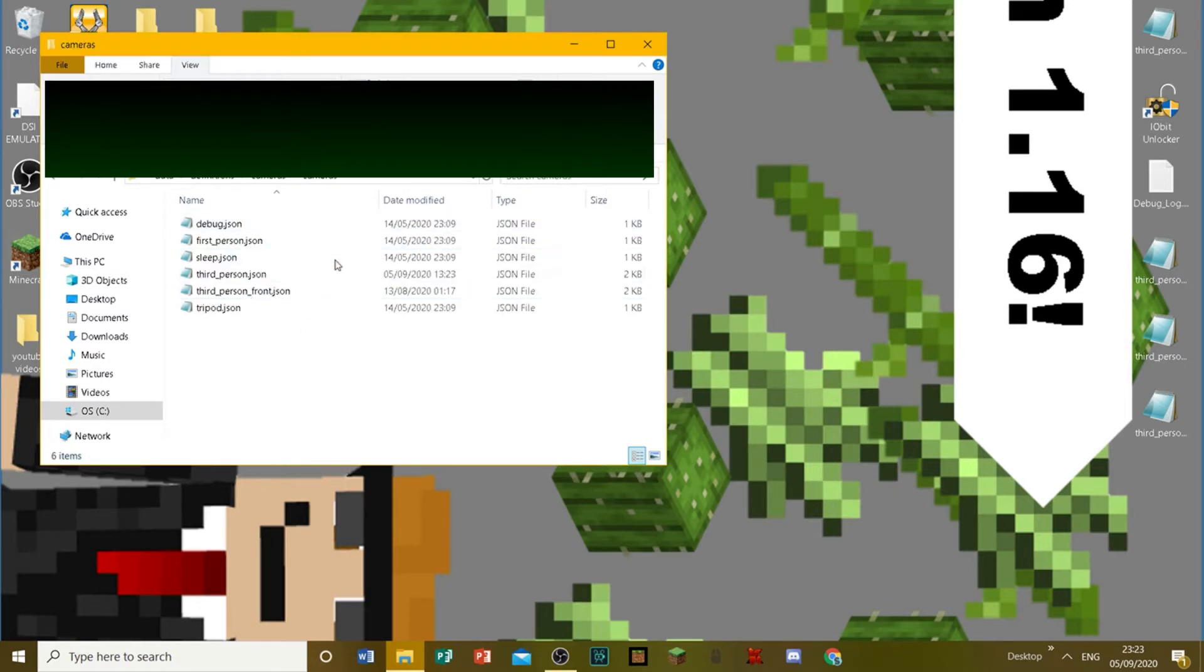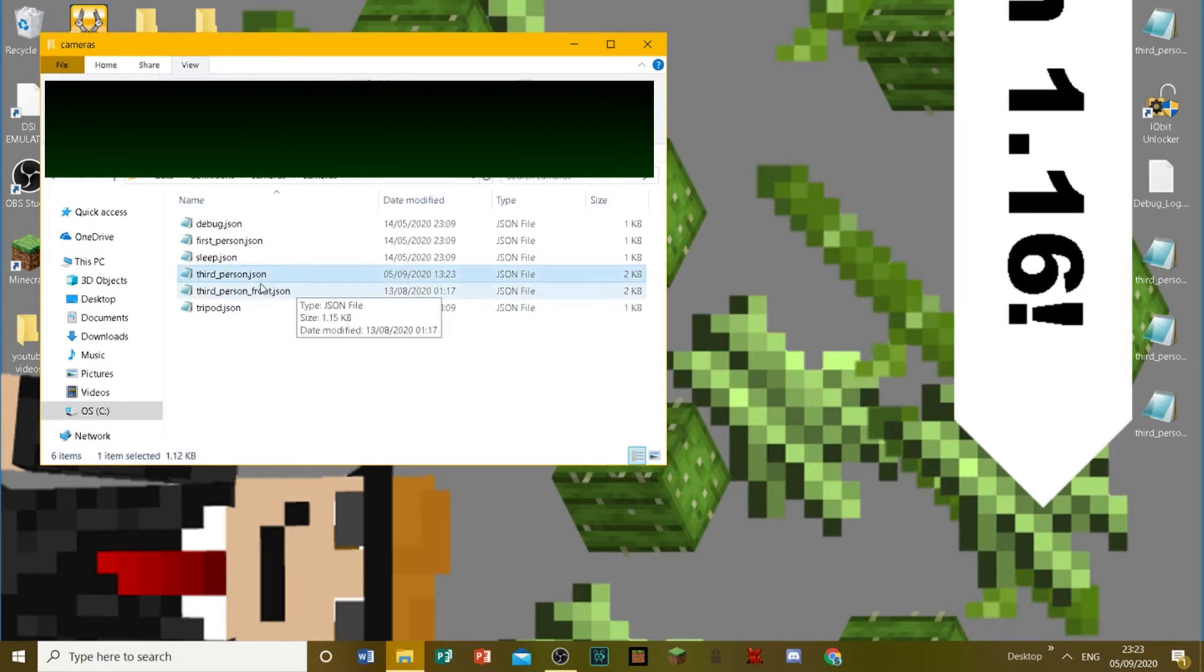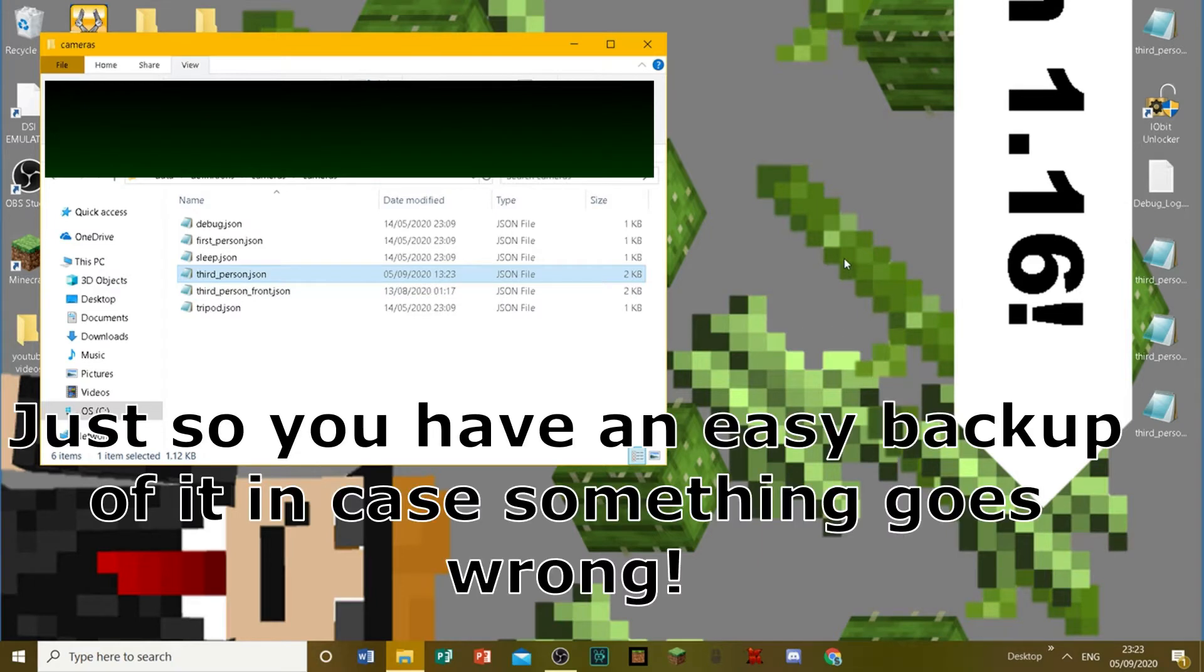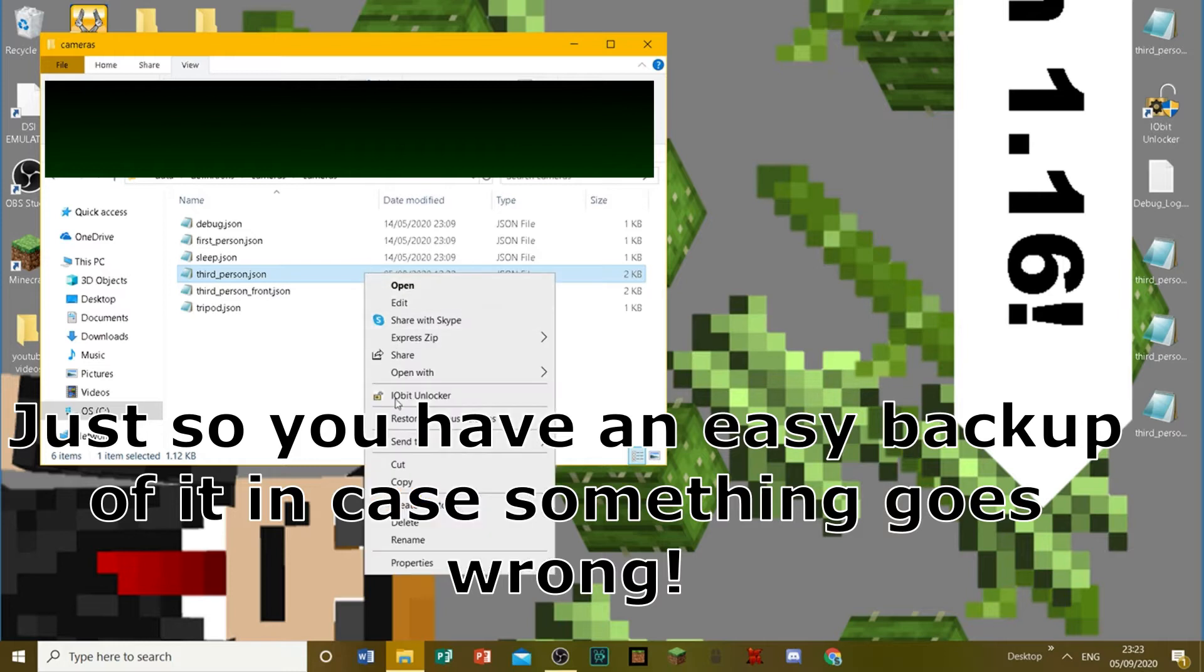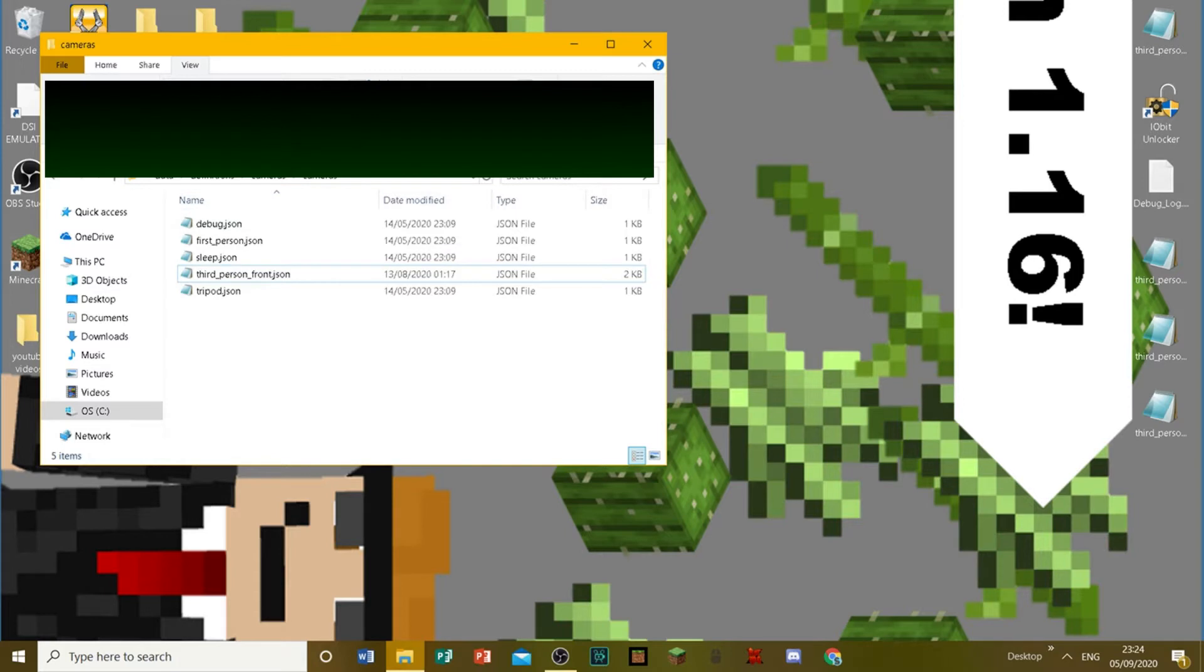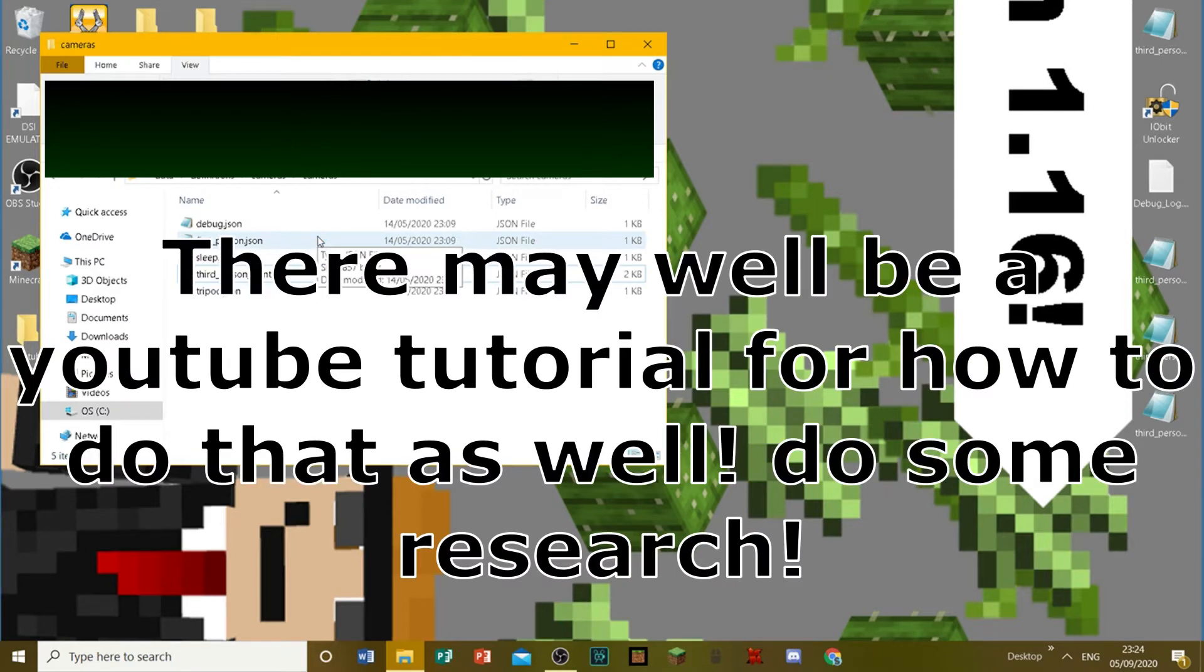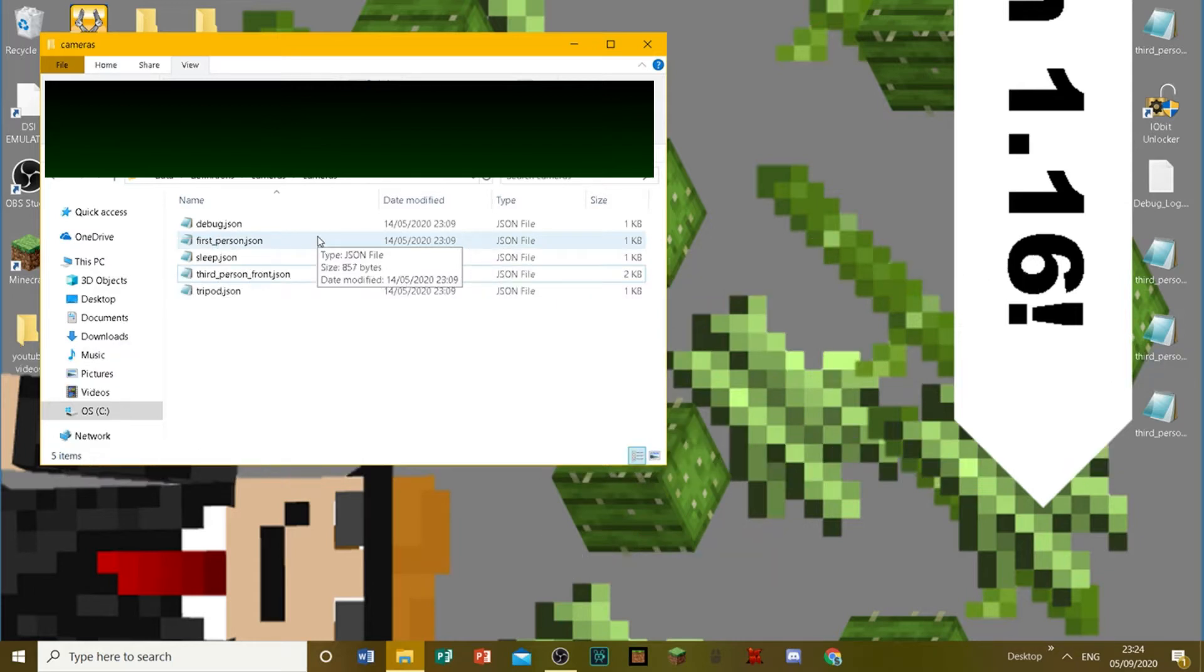Then you want to head into Data and then Definitions. Then you want to head into Cameras and then Cameras again. Now, this here is where you want to be. I want you to drag the thirdperson.json file here onto your desktop. Because as soon as you've done that, we are going to be deleting this file. As soon as you've done that, delete that file. If it doesn't let you delete it yet again, I don't know how to get around that. Just try and figure out a way around it.